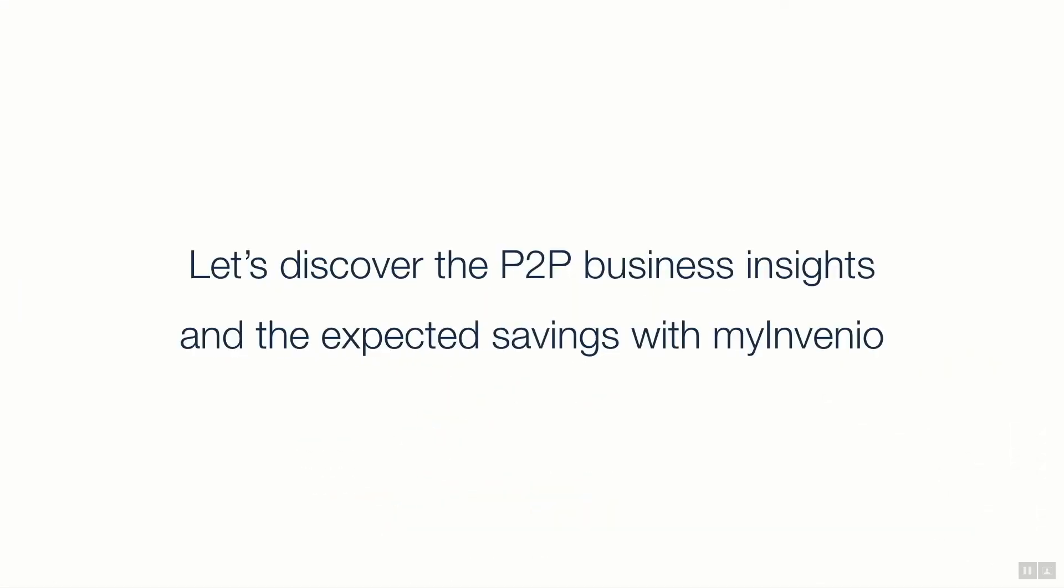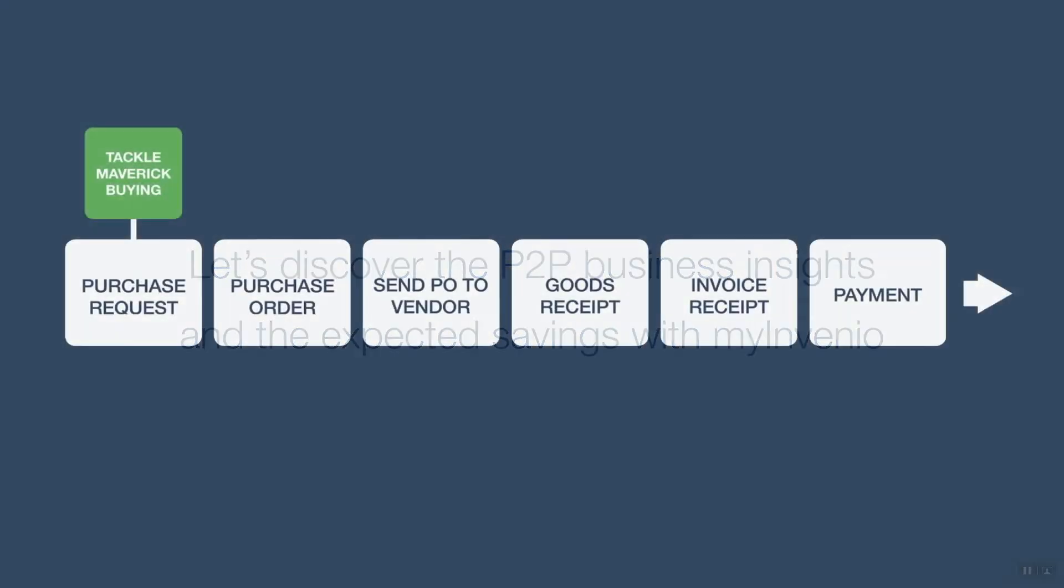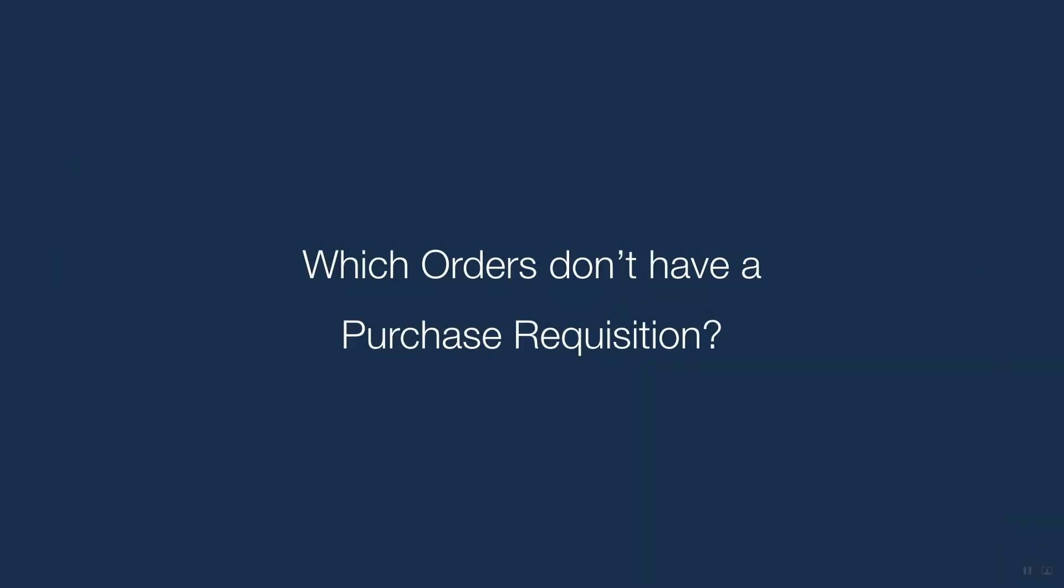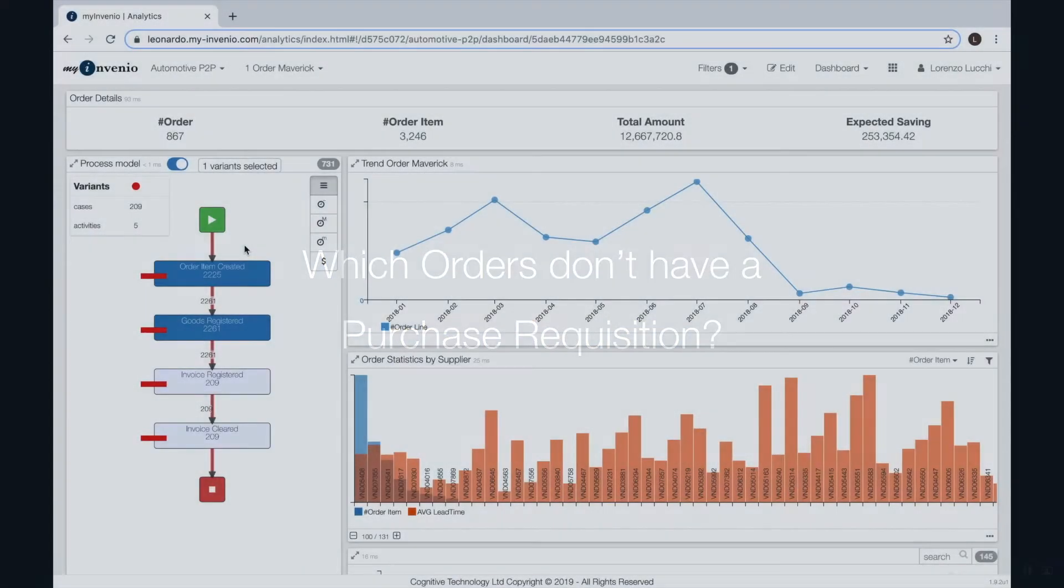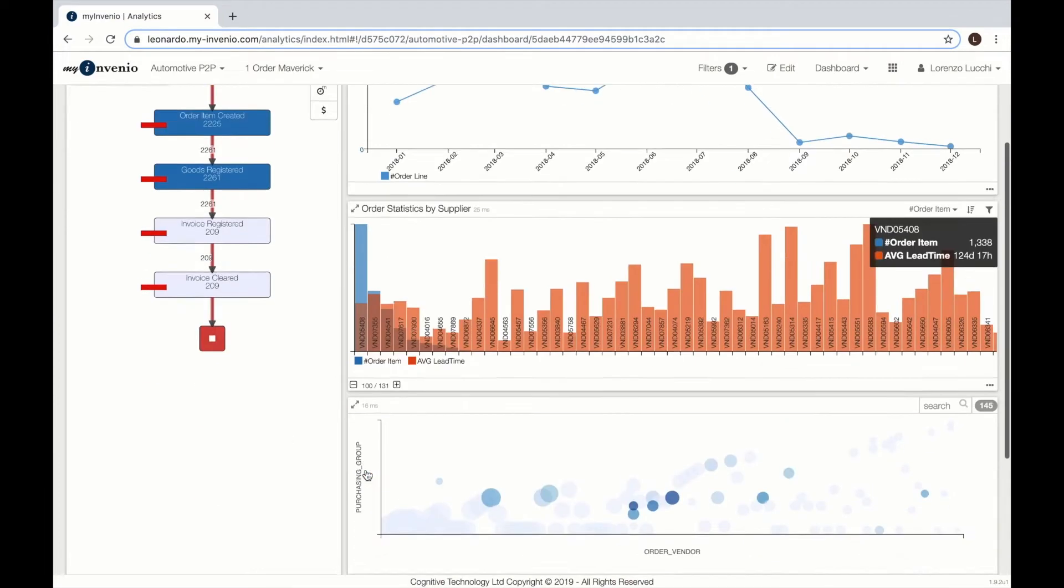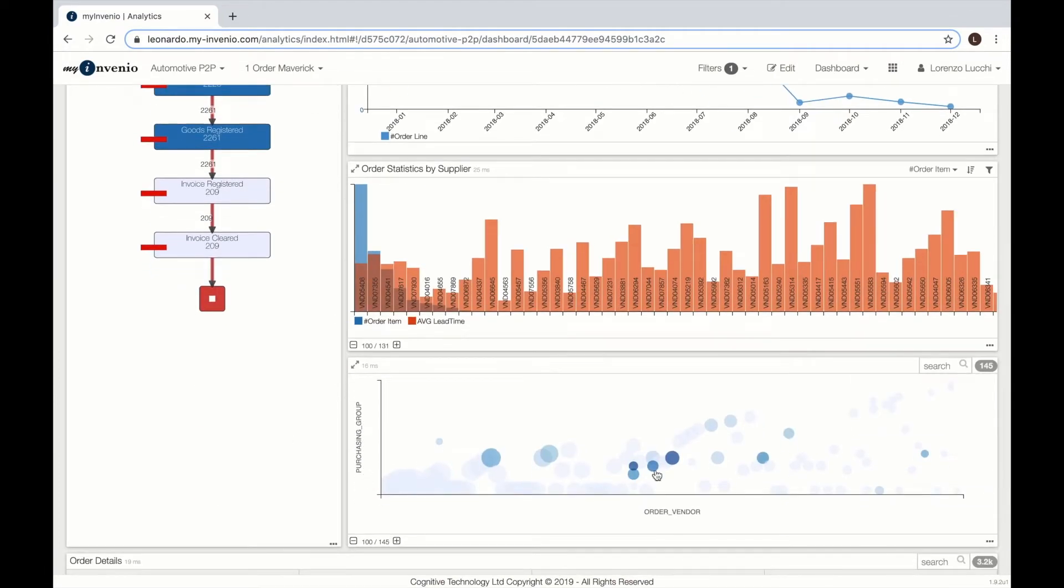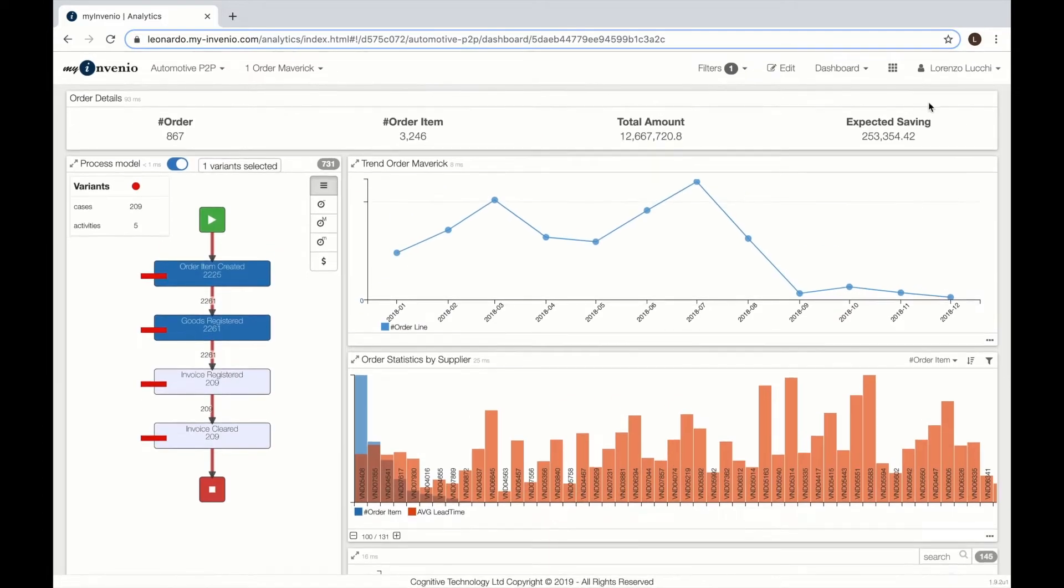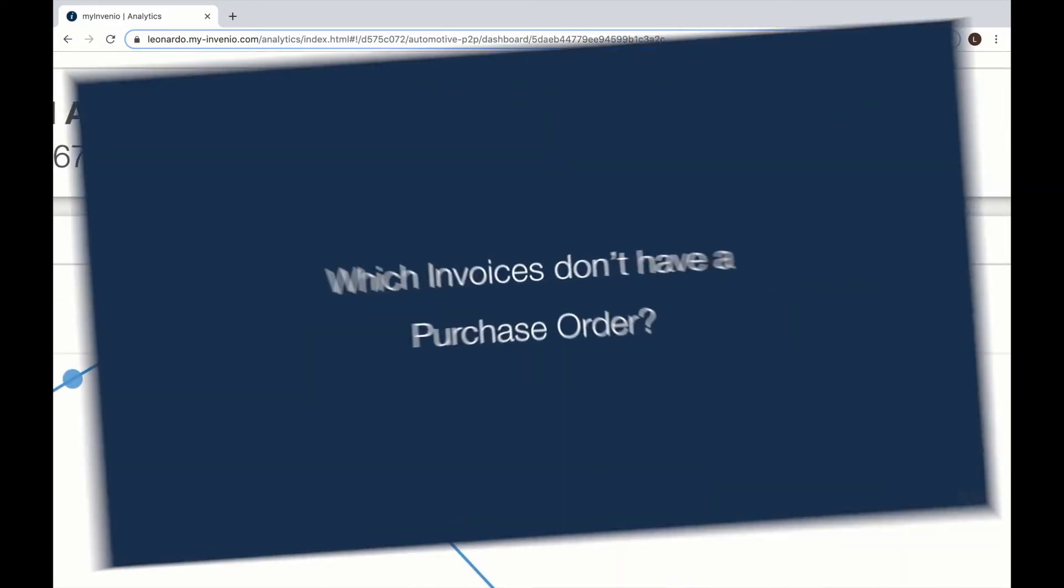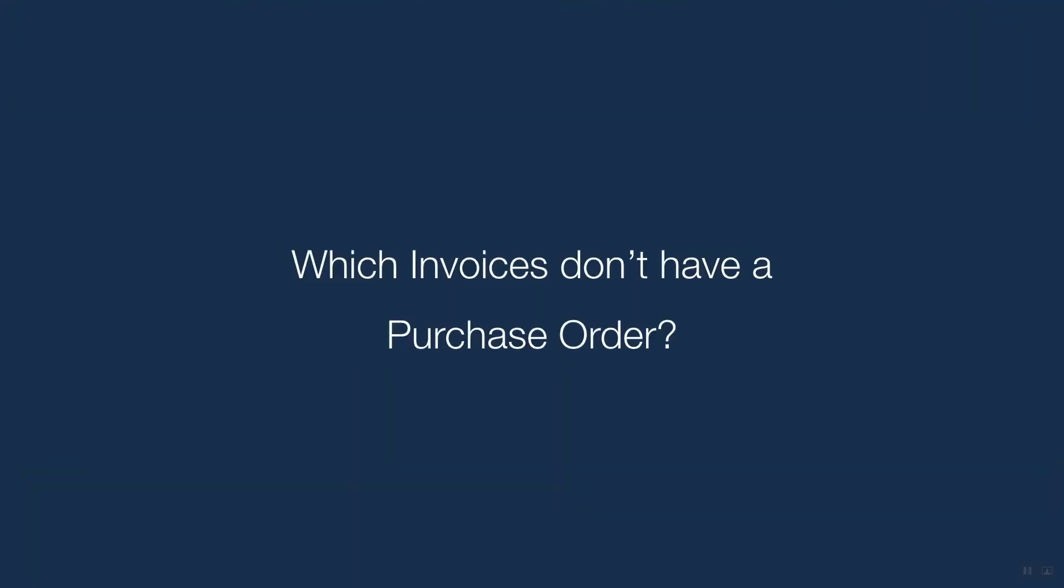Let's see how we can check specific Procure-to-Pay issues. Maverick are orders without purchase requisition. We have a dedicated dashboard where we can see the trends for those Maverick orders and what the process looks like as well as the expected savings.